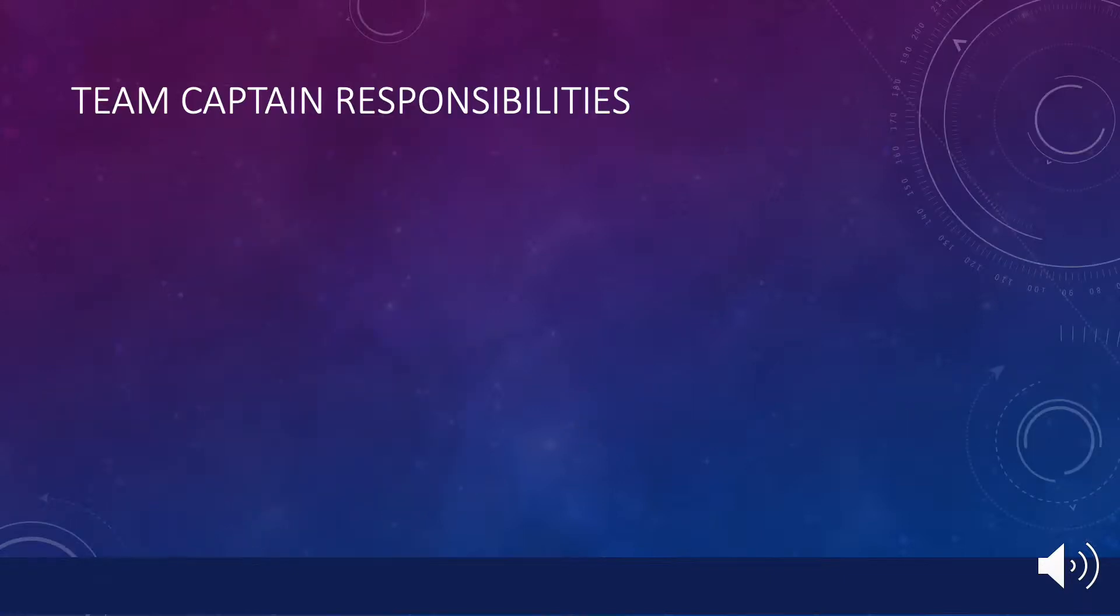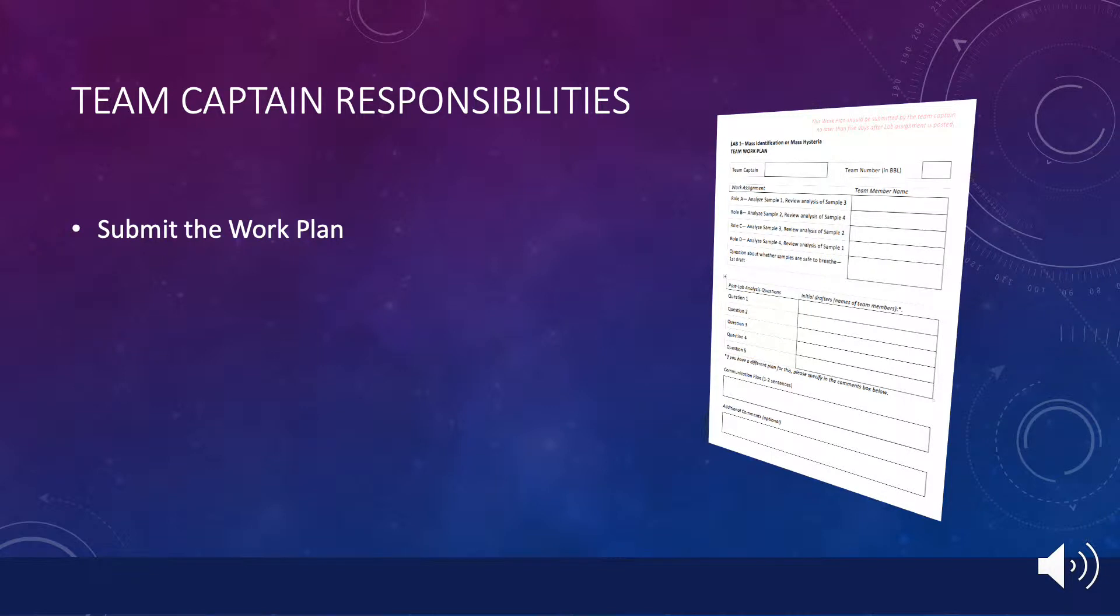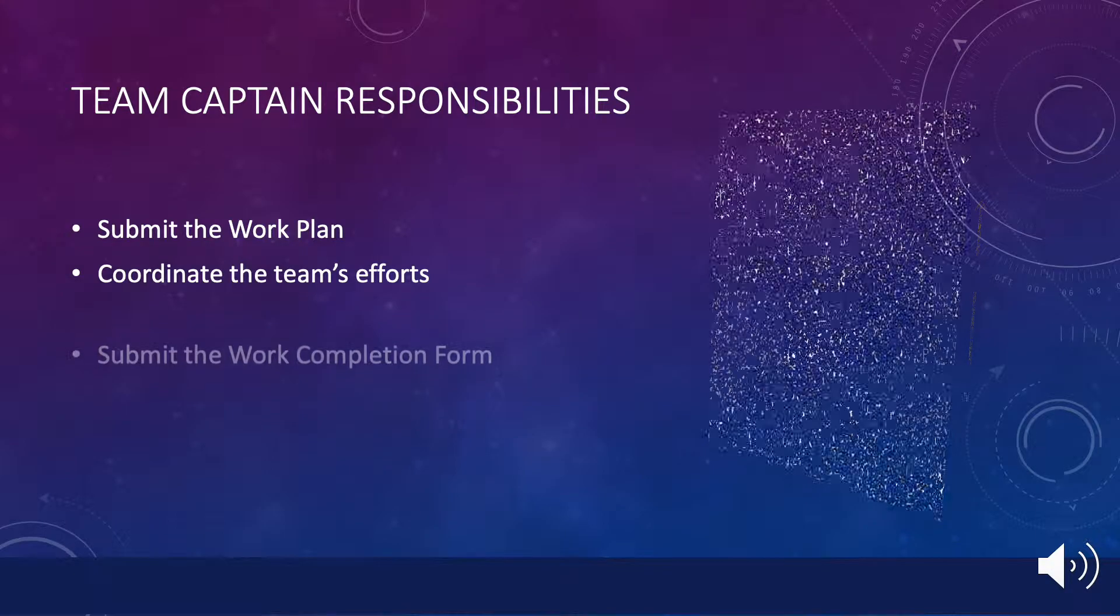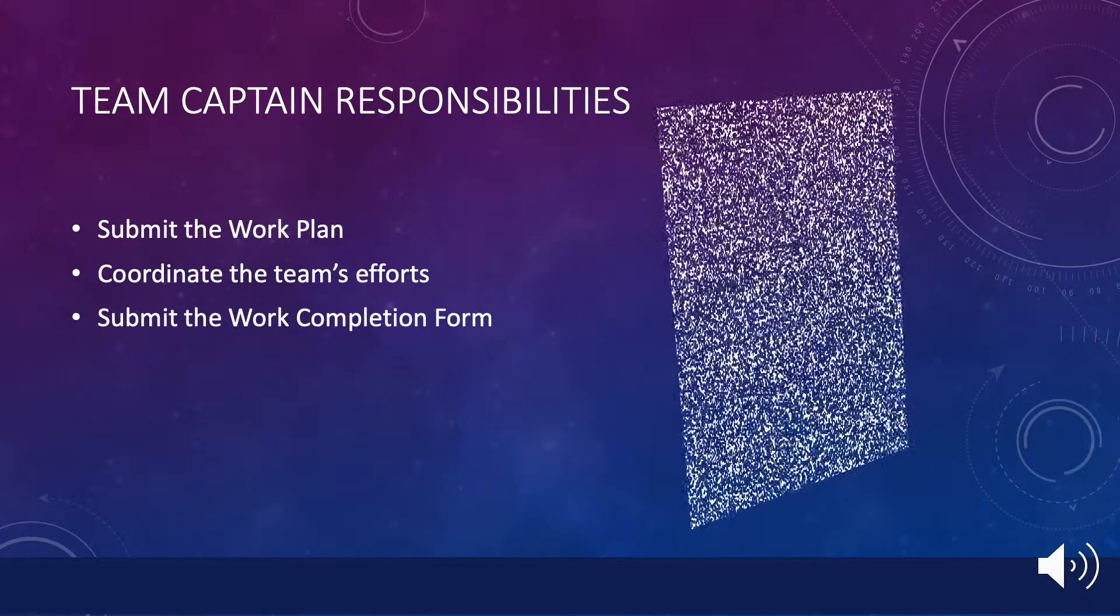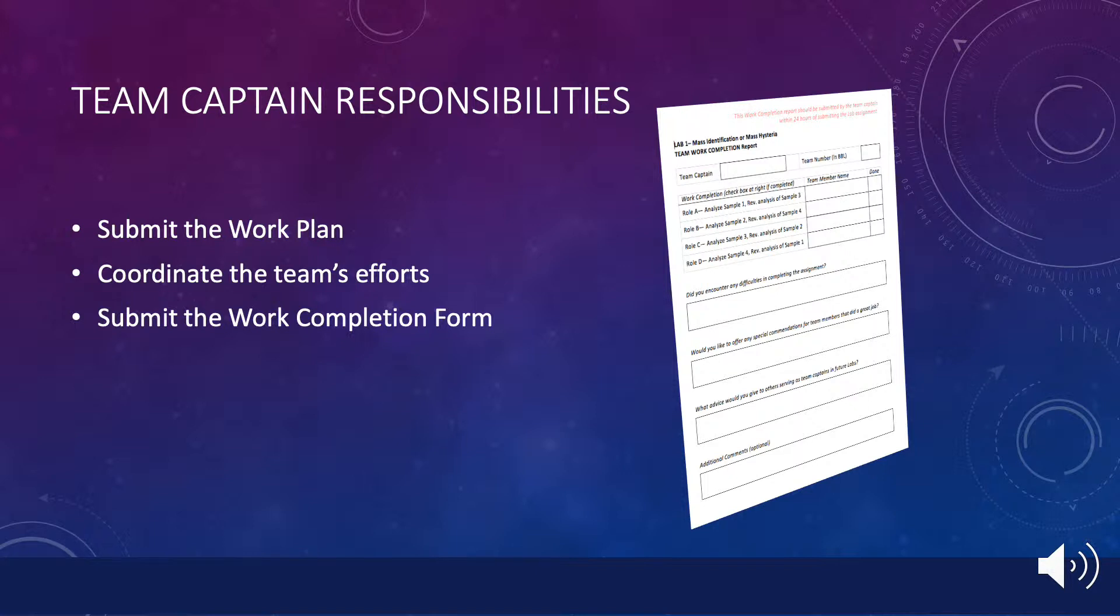The team captain has three distinct tasks to fulfill during the exercise. First, submit the teamwork plan. This is a document outlining how your team intends to carry out the work. Second, coordinate the completion of the assignment. This mostly means that you help define the roles of each team member and collate their results as they provide them to you. Third, submit the work completion form. This is a document that verifies the contributions made by each member of the team. You will receive 20 points for submitting the work plan and 20 points for submitting the work completion form above and beyond the score you receive for the lab exercise itself. Let's look at each of these tasks.